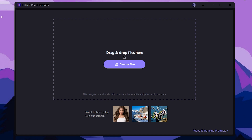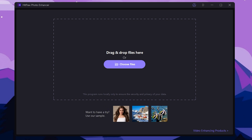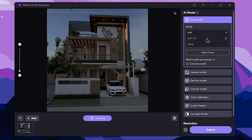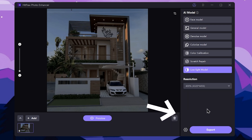Let's talk about the low-light AI model. Let me show you how to drag and drop the photo. You can see the light in the software and select the low-light model.